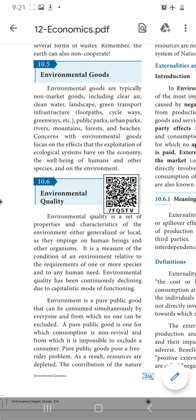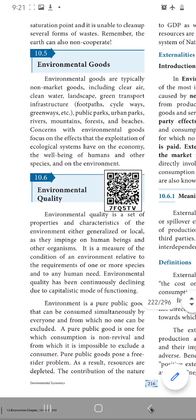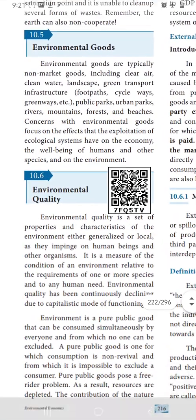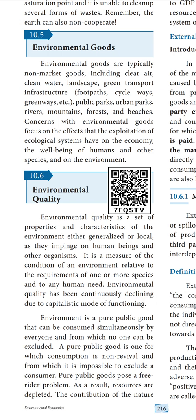Hi kids, in today's session you are going to learn about environmental goods. First, we will move on to the meaning of environmental goods. Non-market goods alone we are saying as the environmental goods.